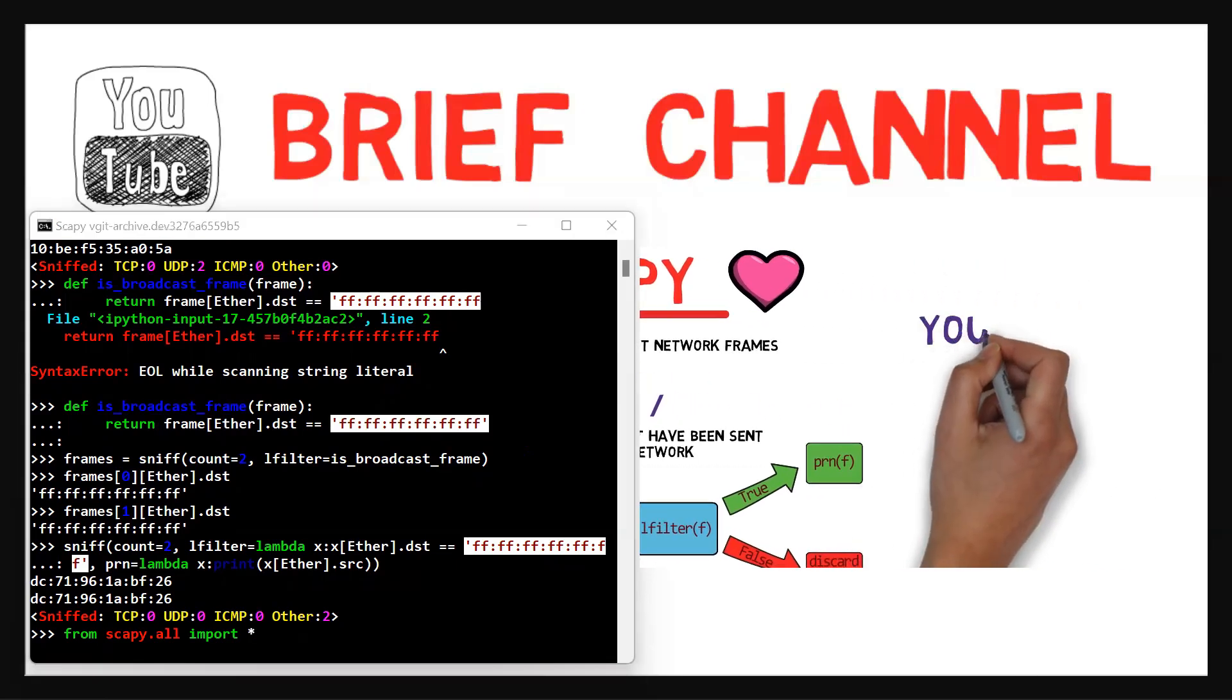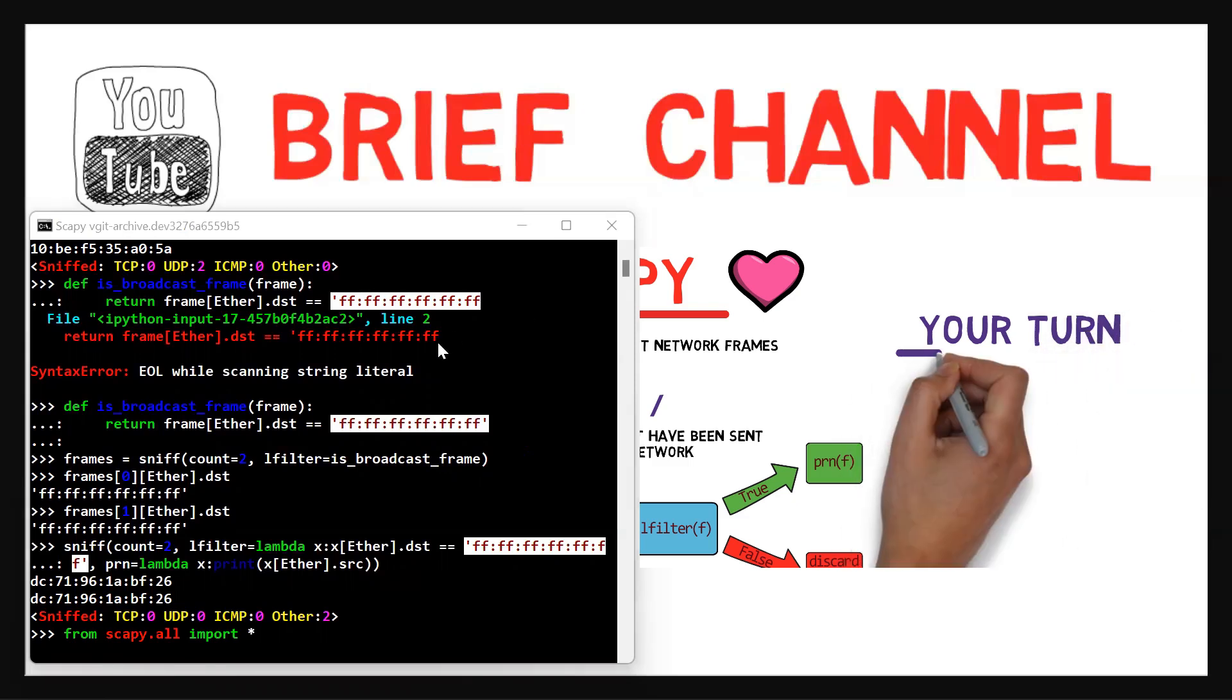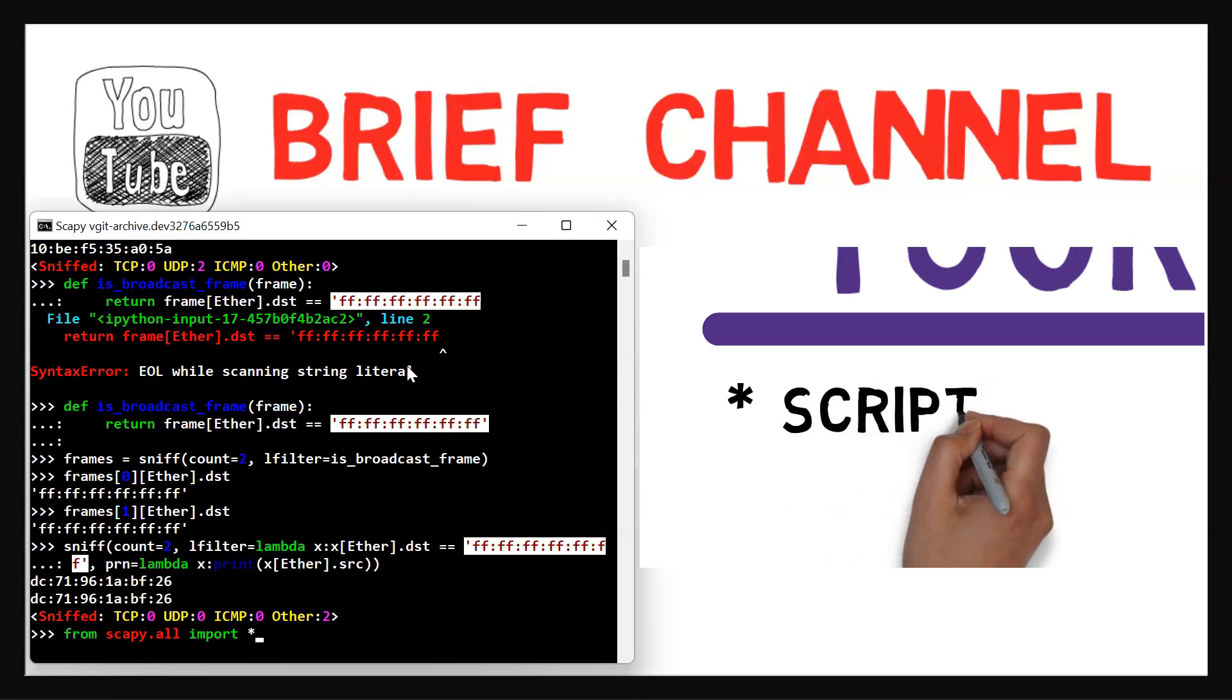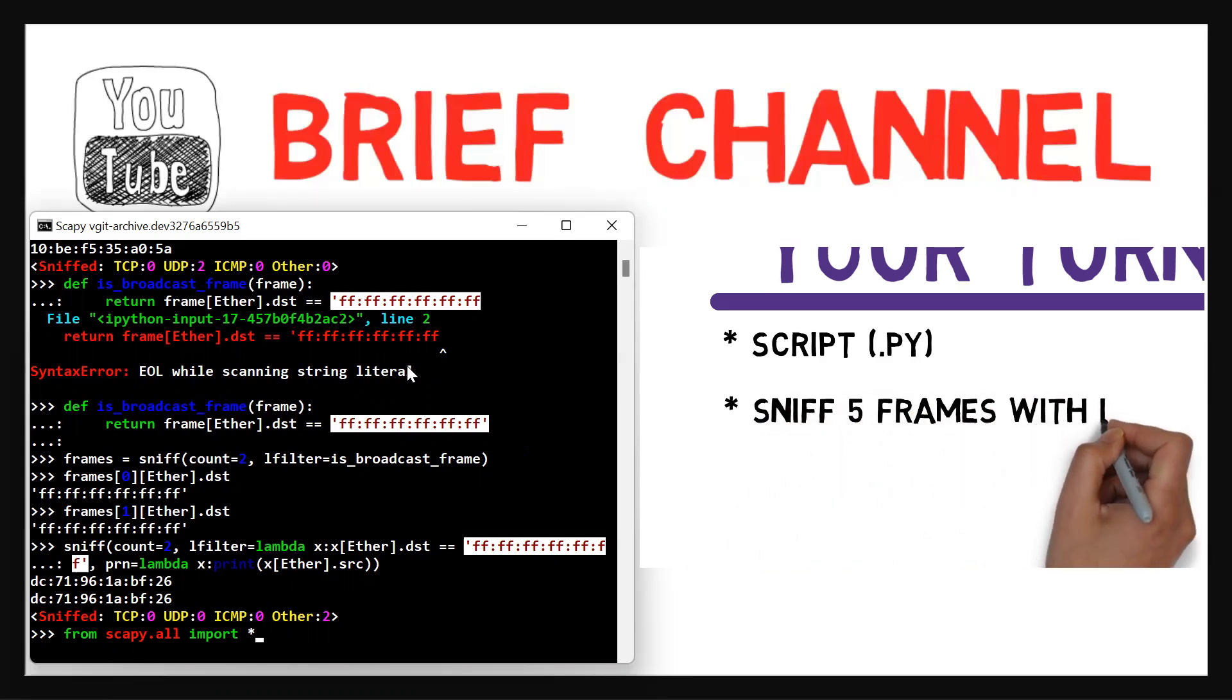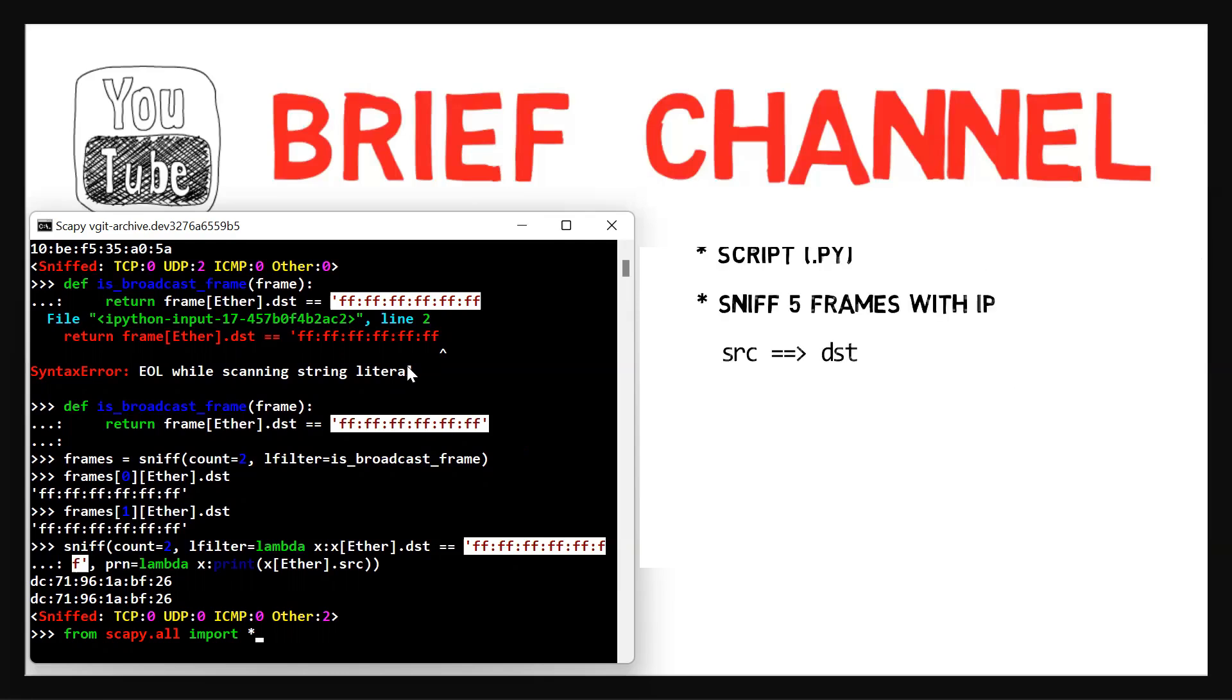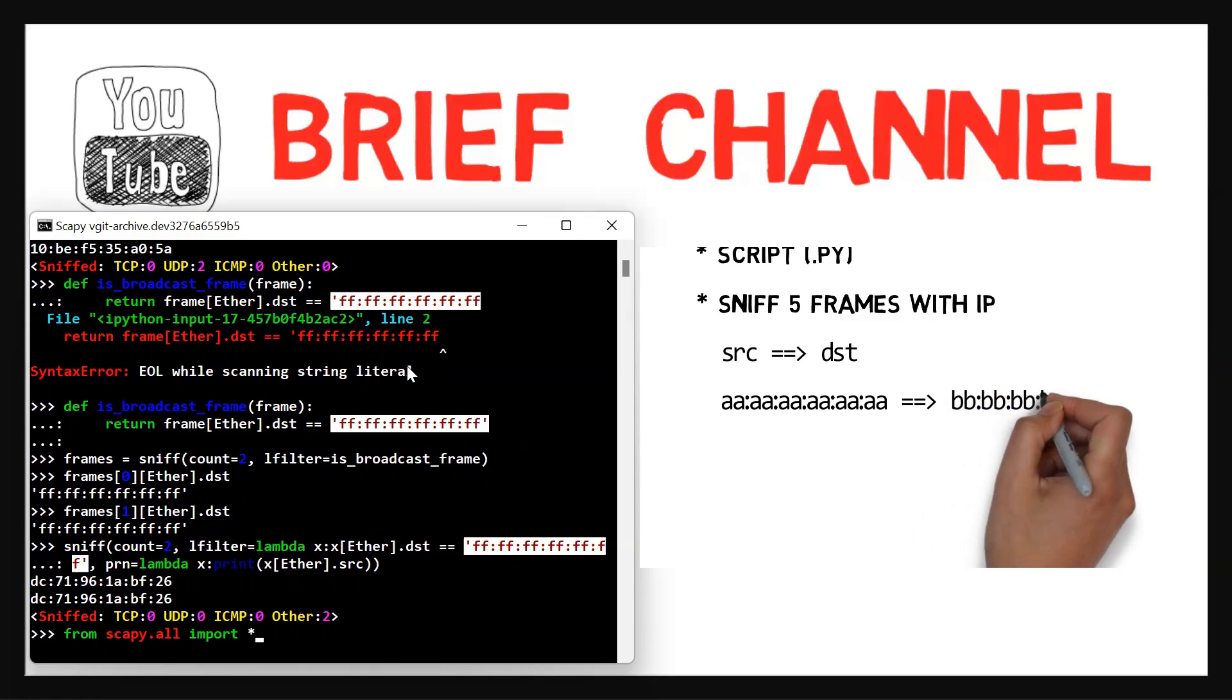So now it's your turn. I will leave you with some homework. Write a script that is a Python file, a .py file that uses Scapy and sniffs until it receives five Ethernet frames that contain an IP layer. For each one of these frames, print its source Ethernet address and its destination Ethernet address in the following format: source address, then this kind of an arrow using equal and greater than, and destination. So this is an example of a frame sent from six a's to six b's. All right. I'll leave you with this homework for the next time.